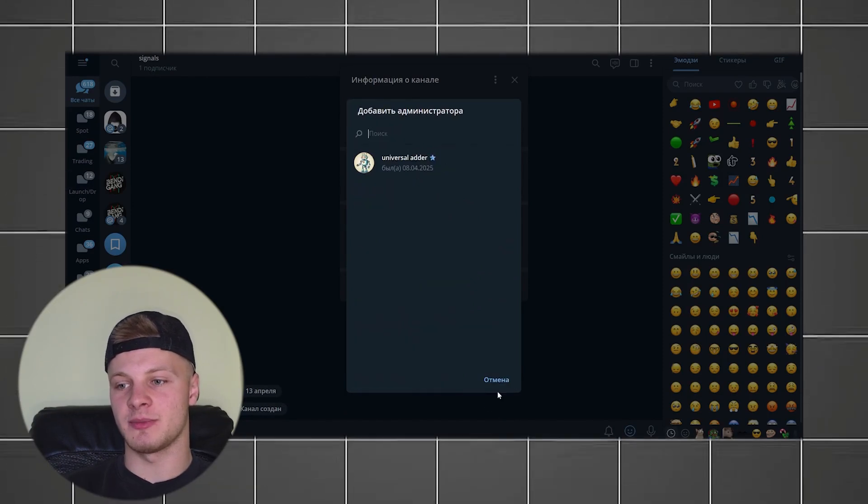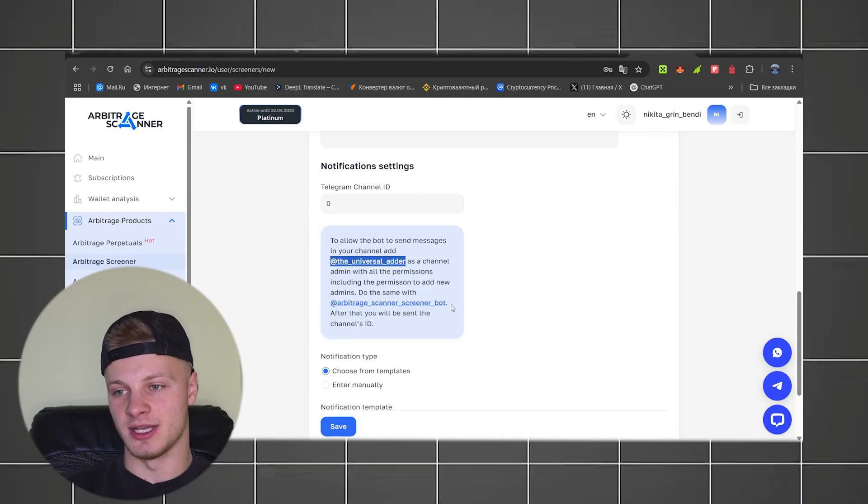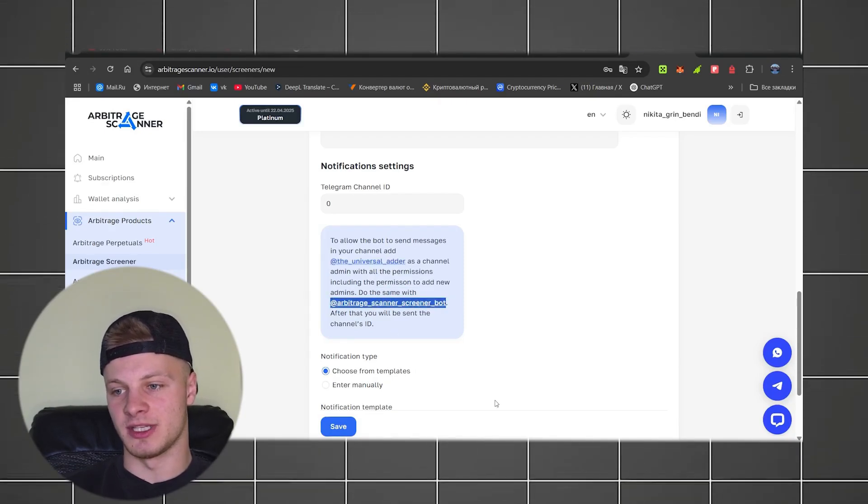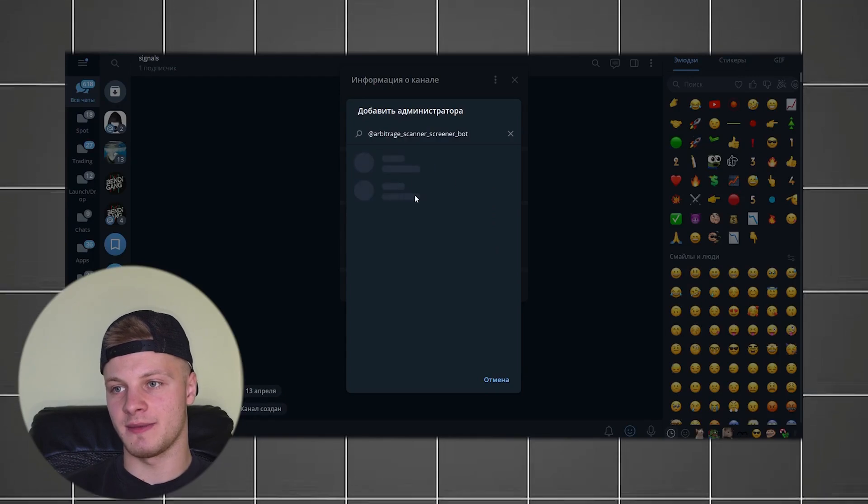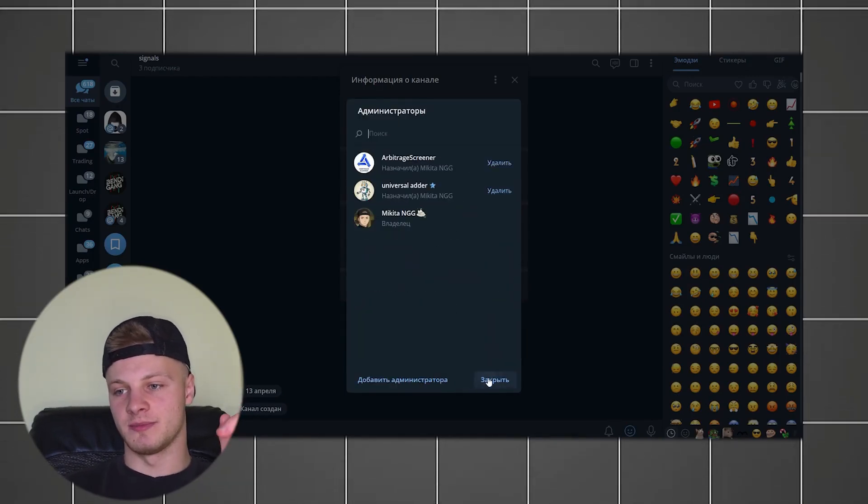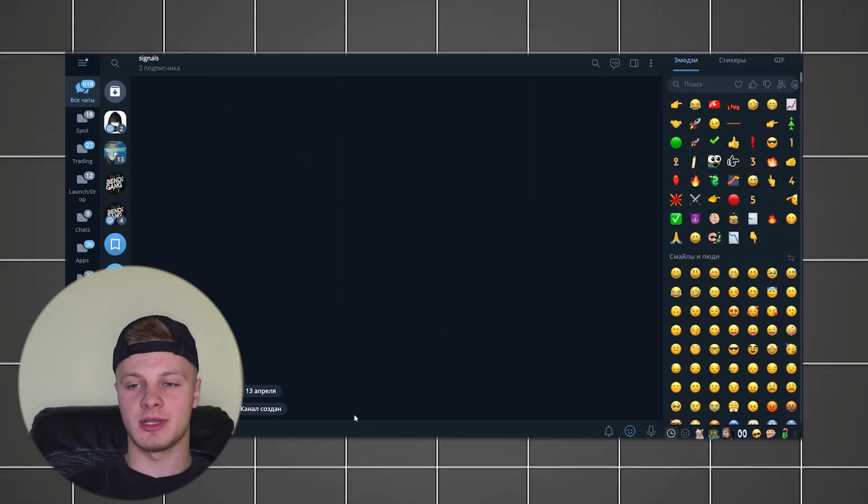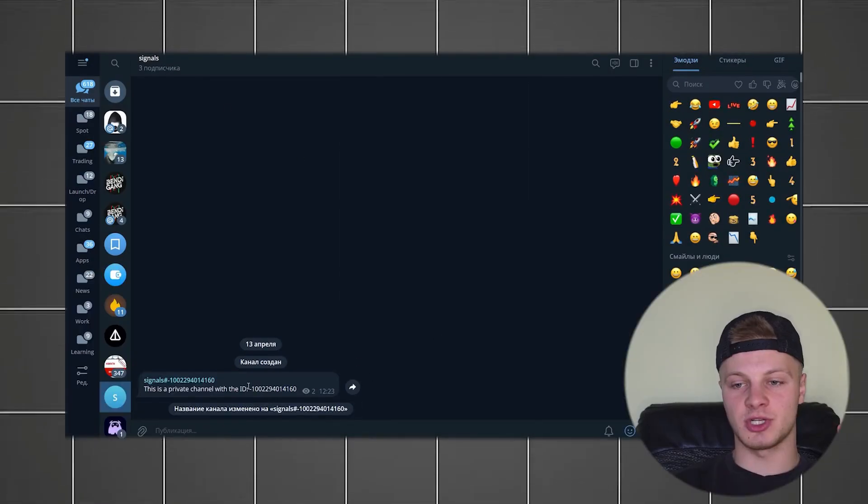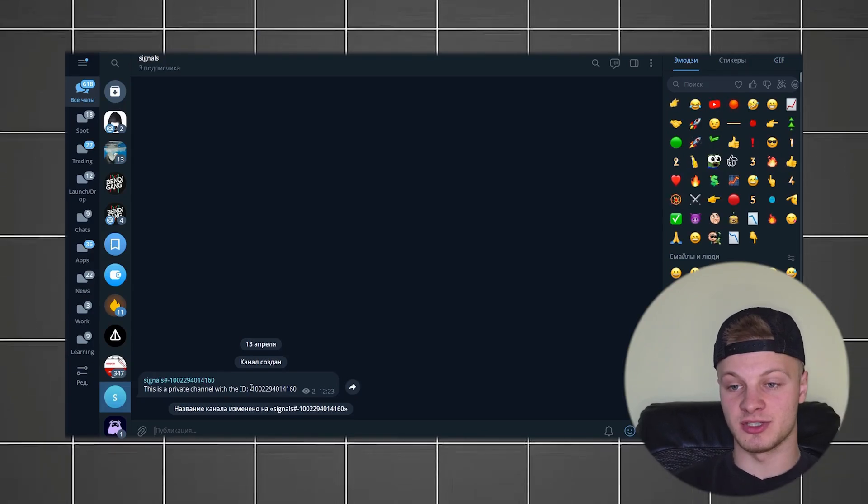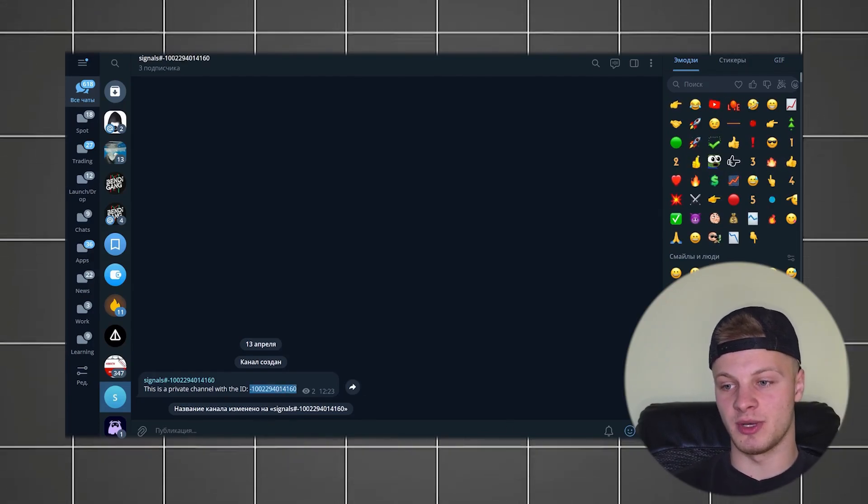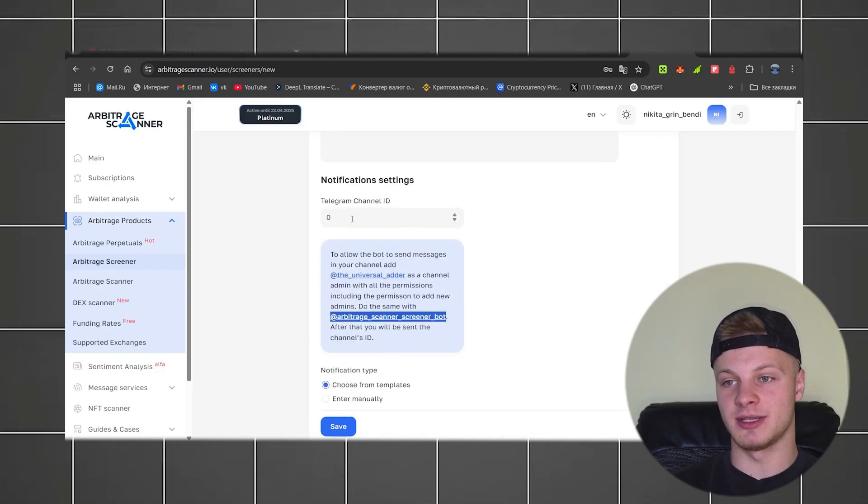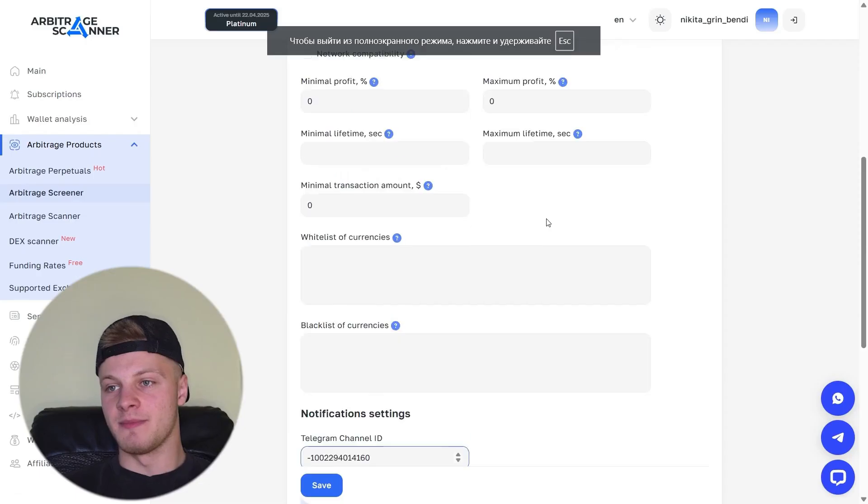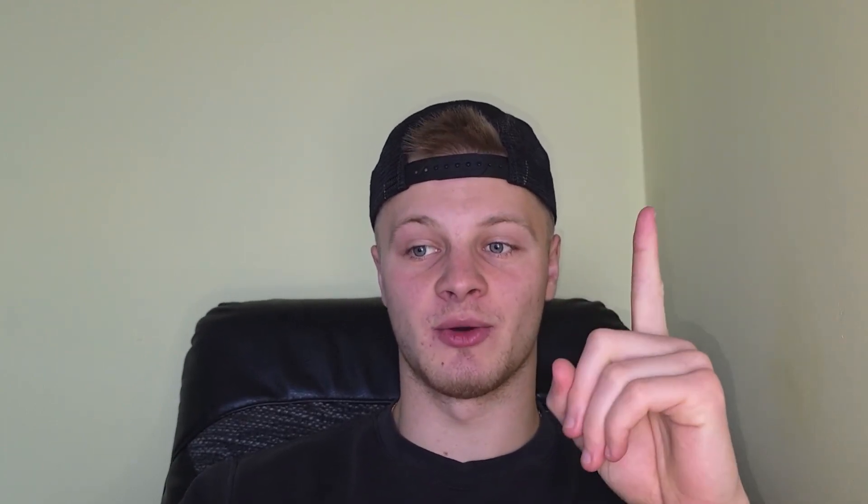And then Add Administrator. And add the second bot. Again, go to Arbitration Scanner. Copy this bot. Go back. Paste. Add. Okay. Check all the boxes. Save. Close. That's it. Now we have the bots. Now they'll send us our Telegram channel ID. This is our Telegram channel ID. Be sure to copy it with a minus sign. Take the whole thing. Copy it with a minus sign. Go over and paste it right here in this Telegram channels ID field.